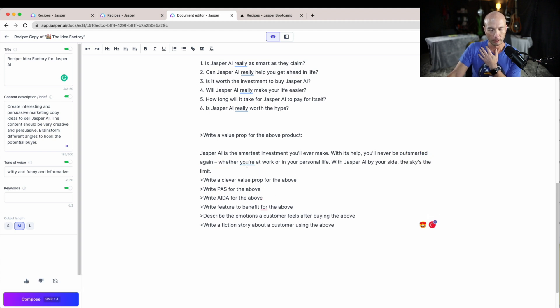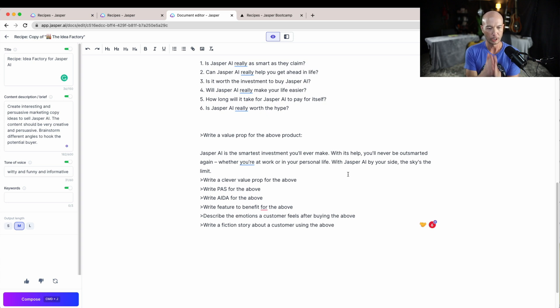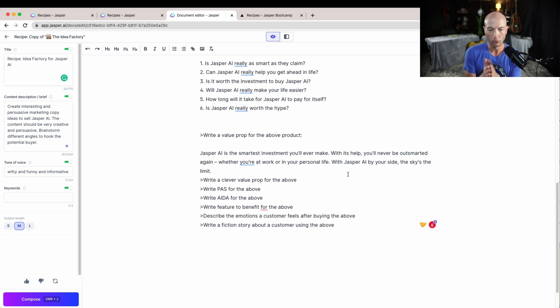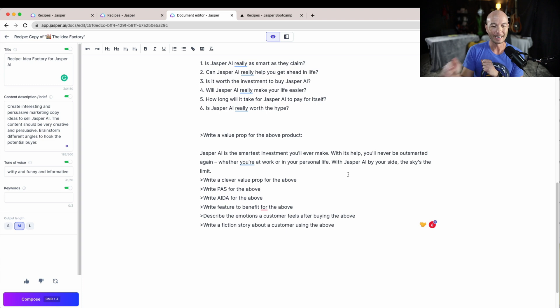Okay, so now we'll do value proposition. This is certainly a little markety speak. Jasper AI is the smartest investment you'll ever make. With this help you'll never be outsmarted again whether you're at work or in your personal life. It's kind of a bold claim but let's move forward. With Jasper AI by your side the sky's the limit.